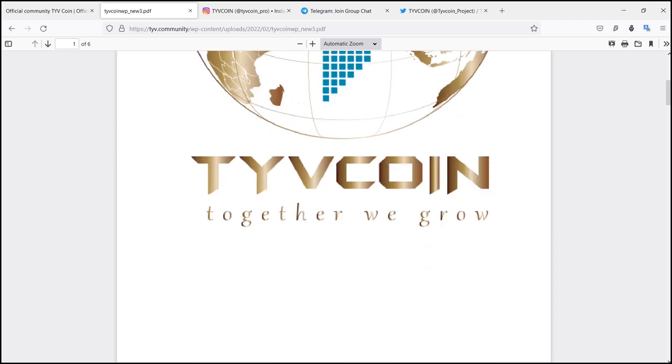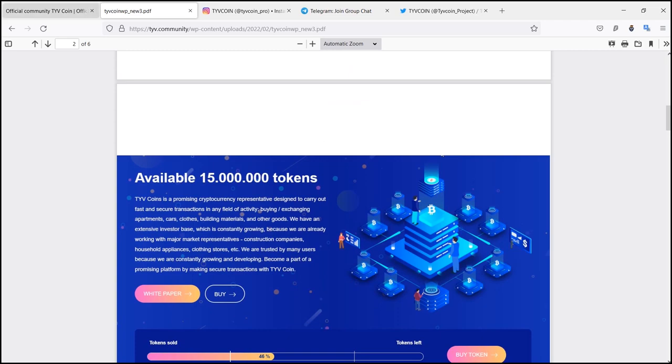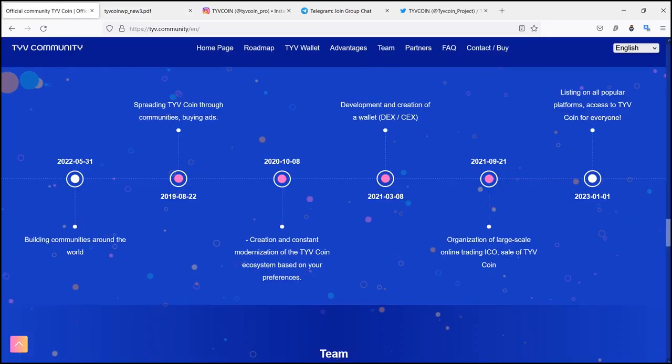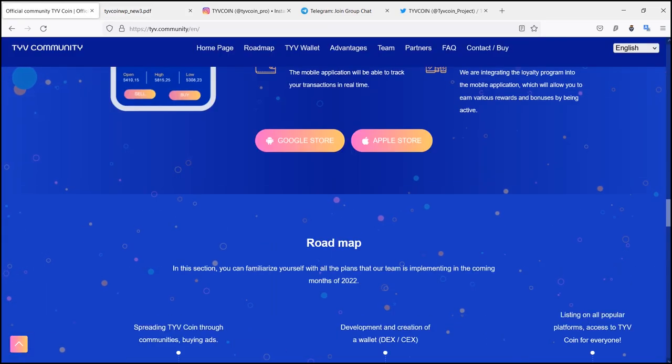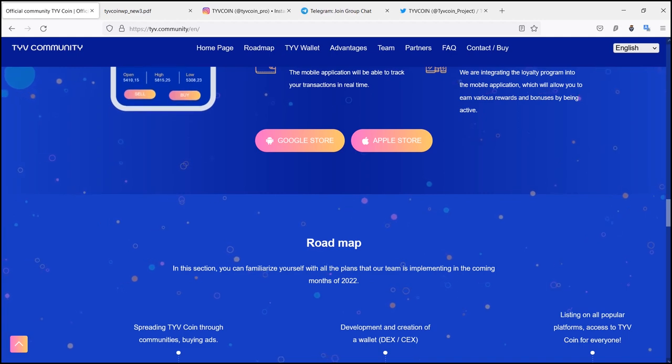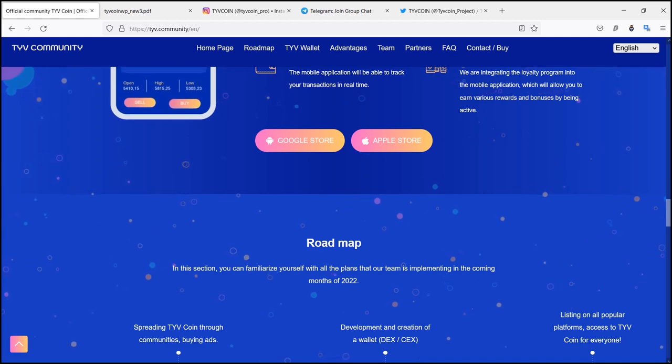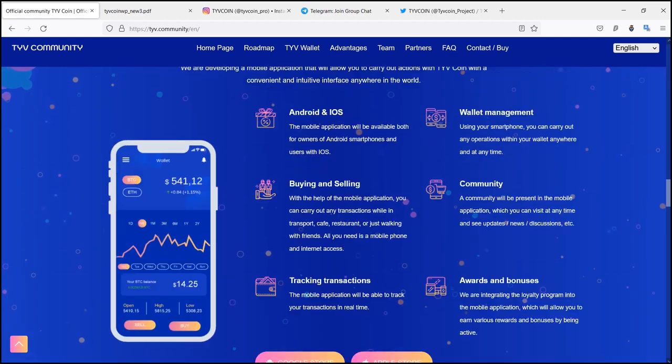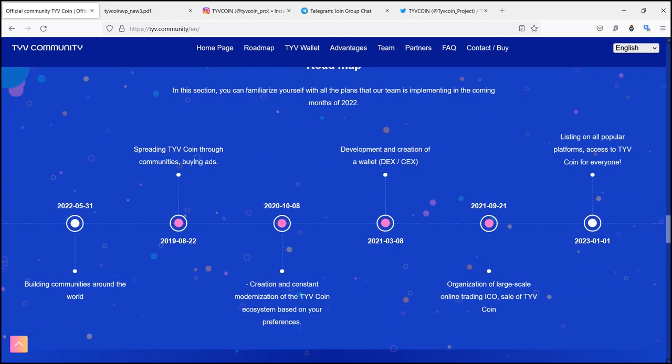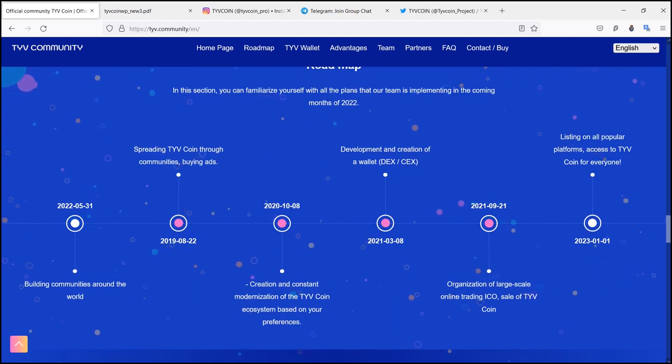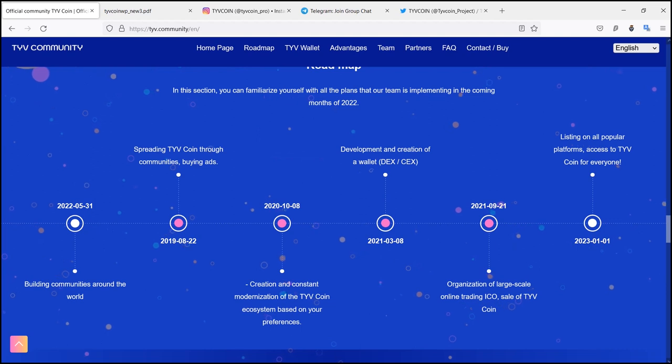They are developing a mobile application that will allow you to carry out actions with TYB Coin with a convenient and intuitive interface anywhere in the world. Android and iOS: The mobile application will be available both for owners of Android smartphones and users with iOS, buying and selling.